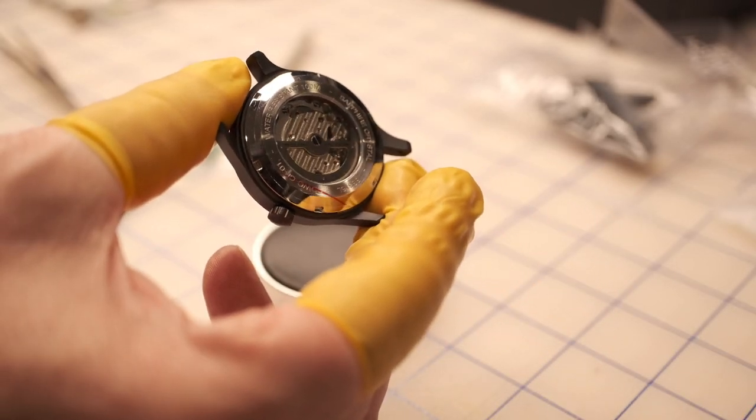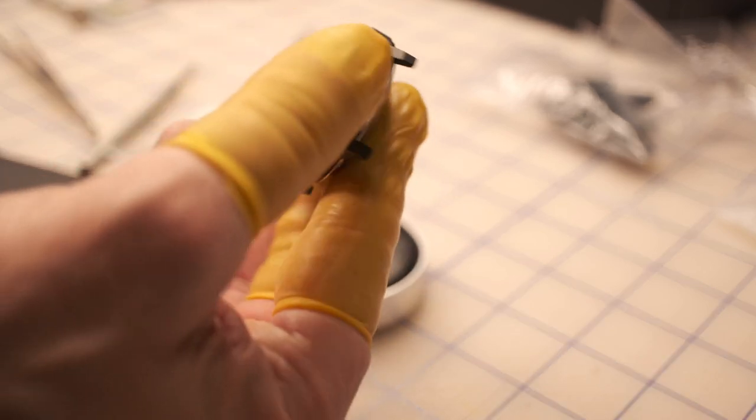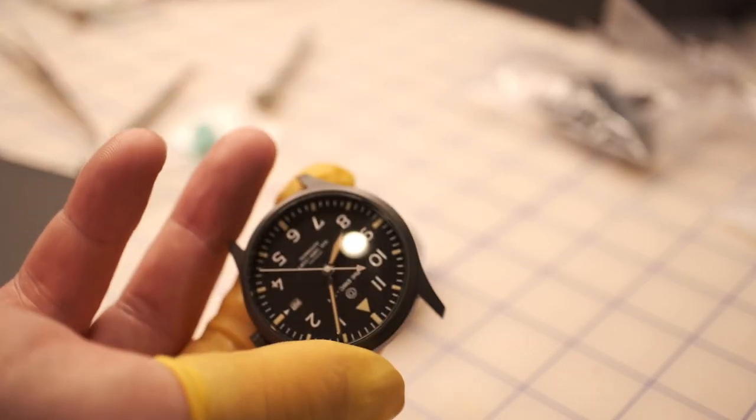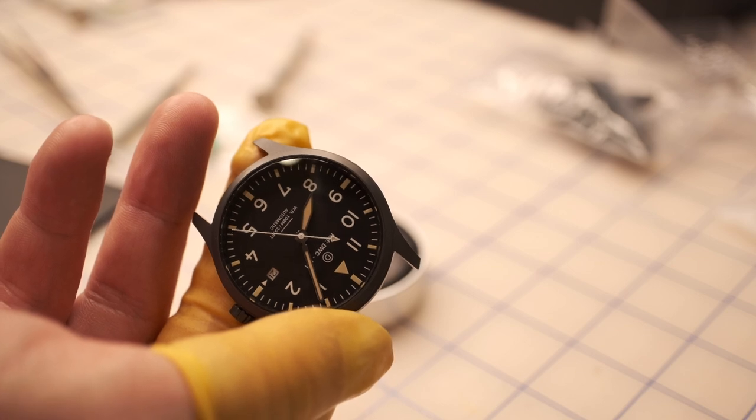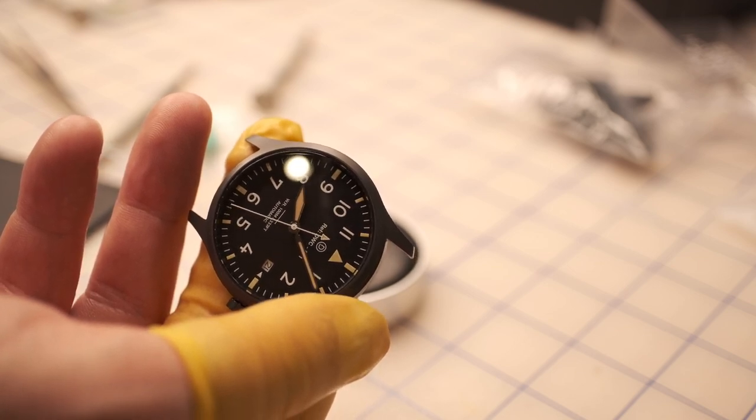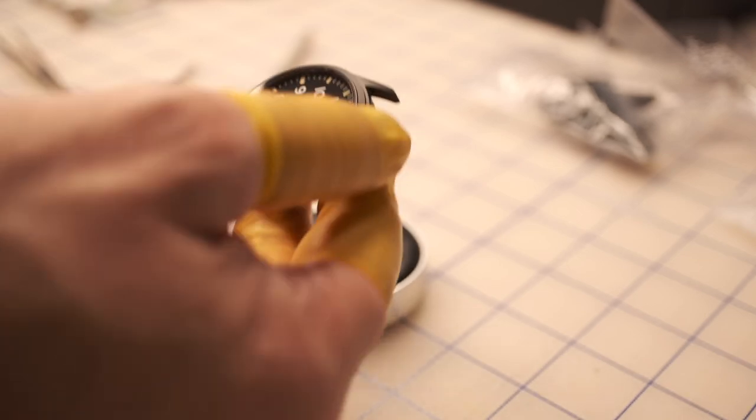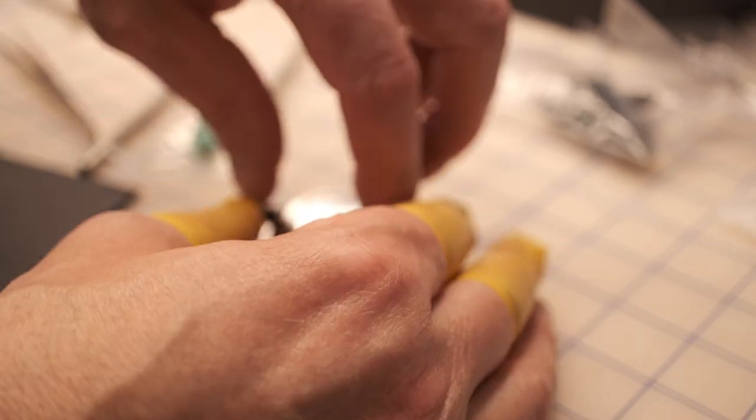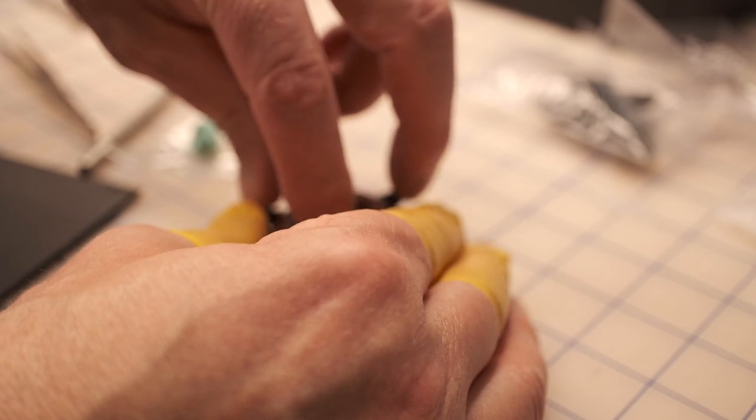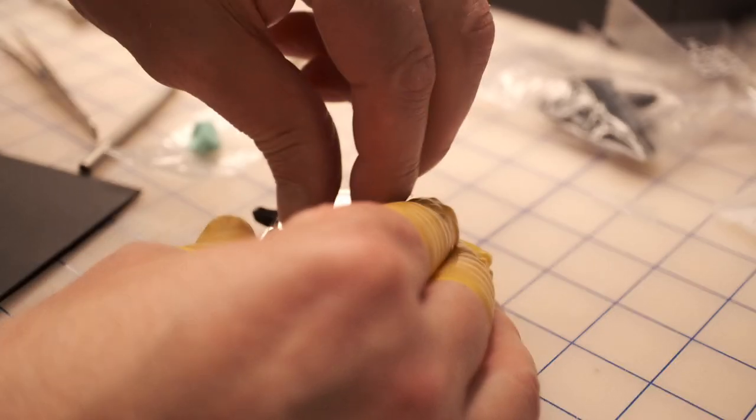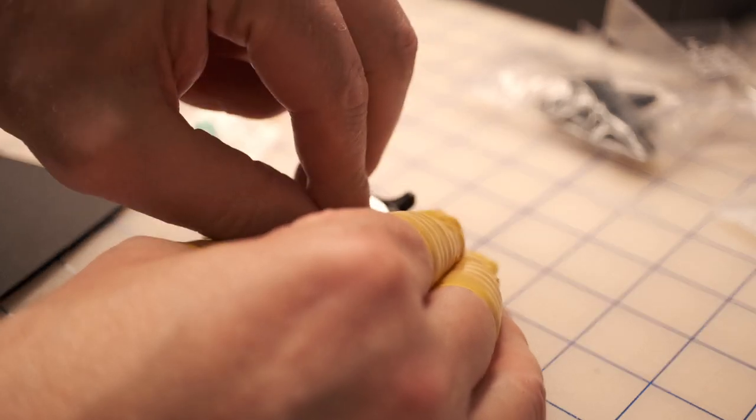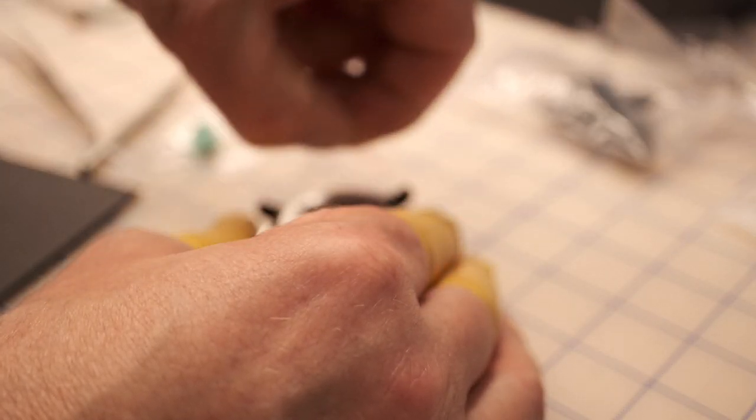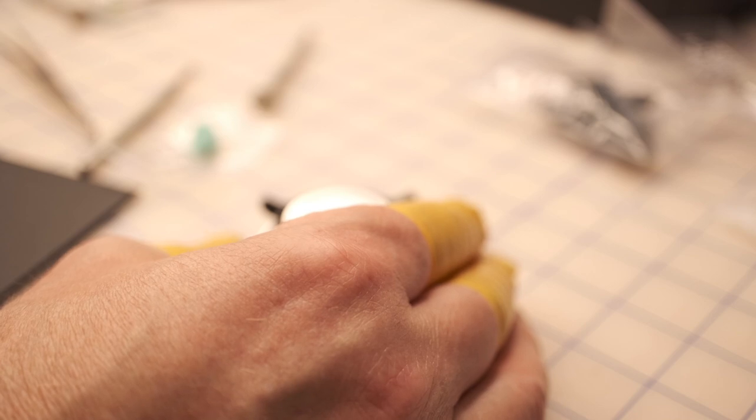And there's the face. Okay, so the watch is pretty much done now. I'm gonna take off this protective plastic that was on the back.